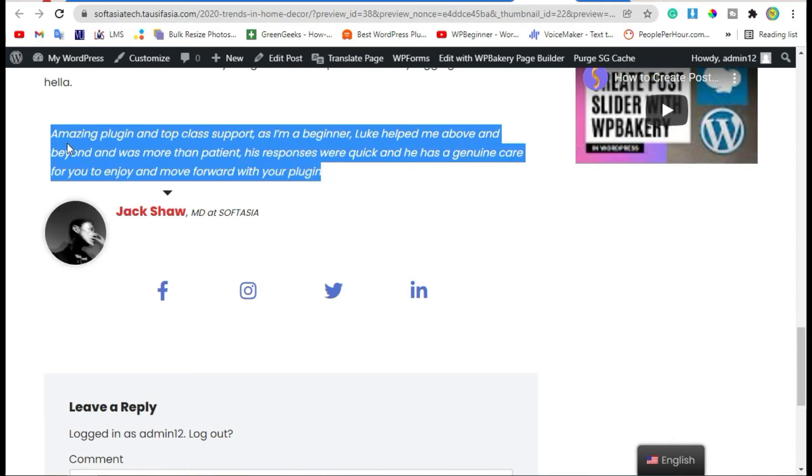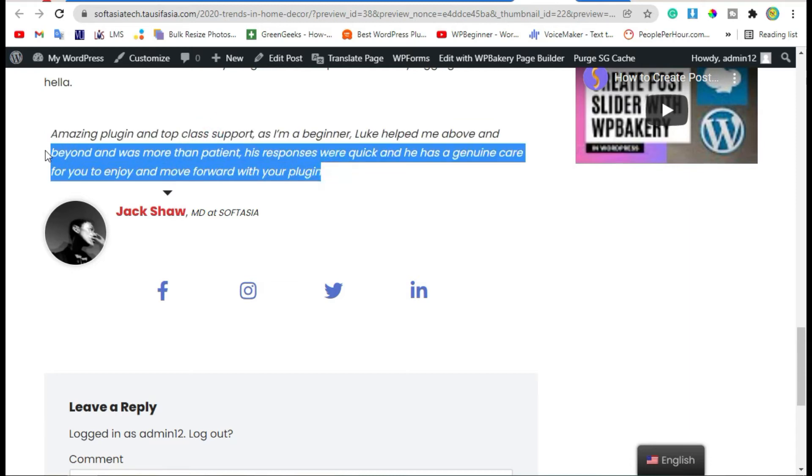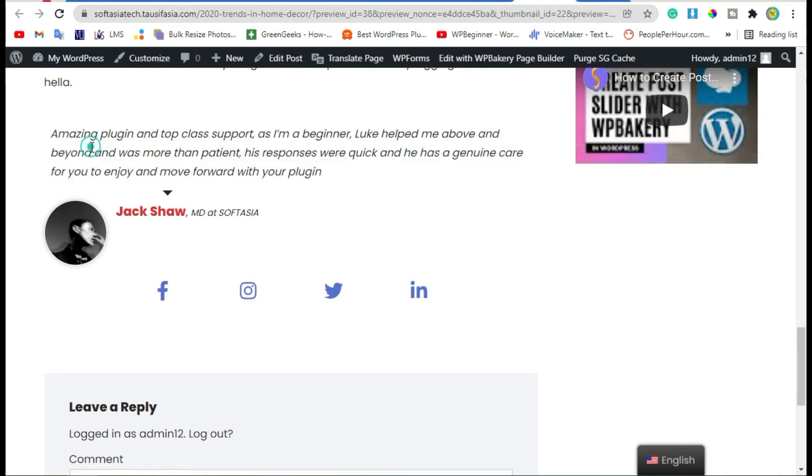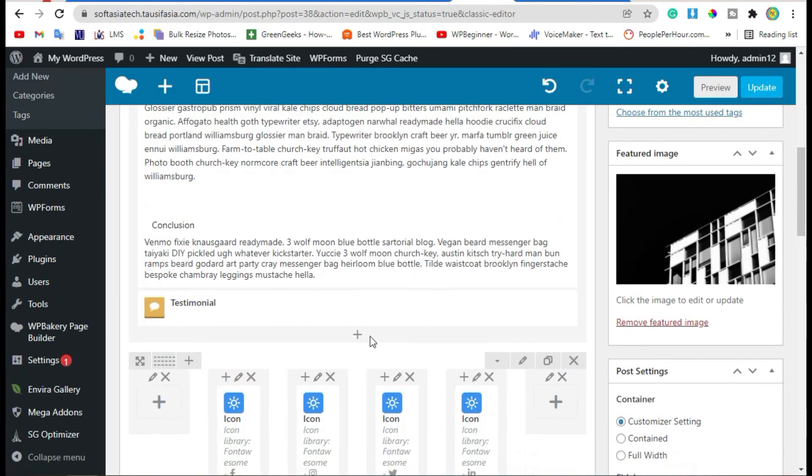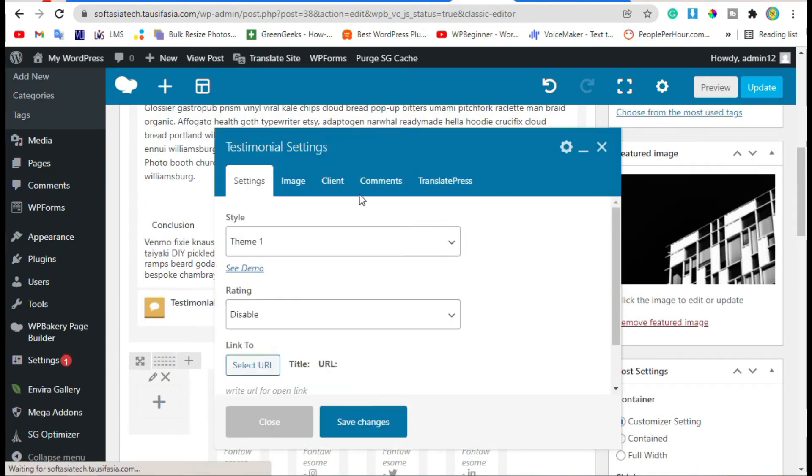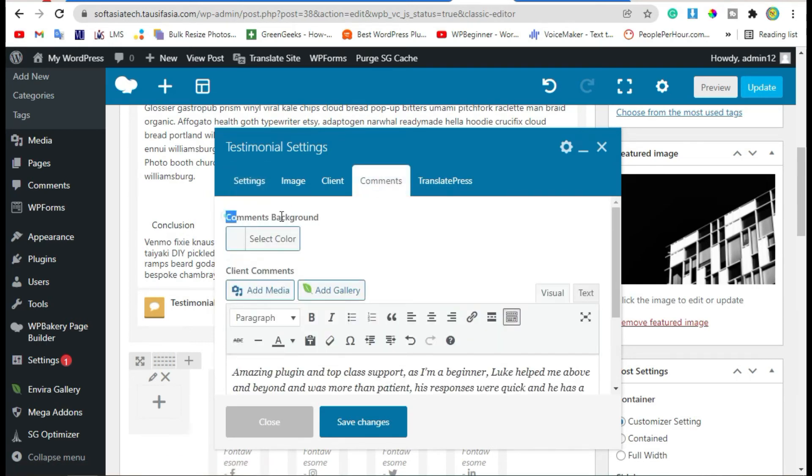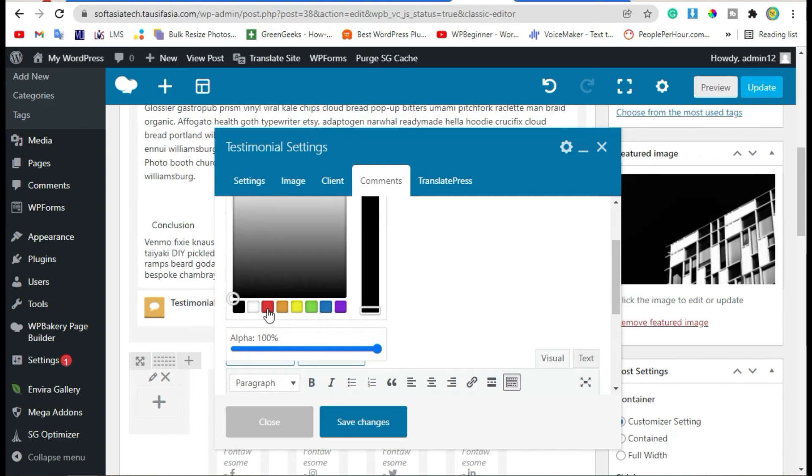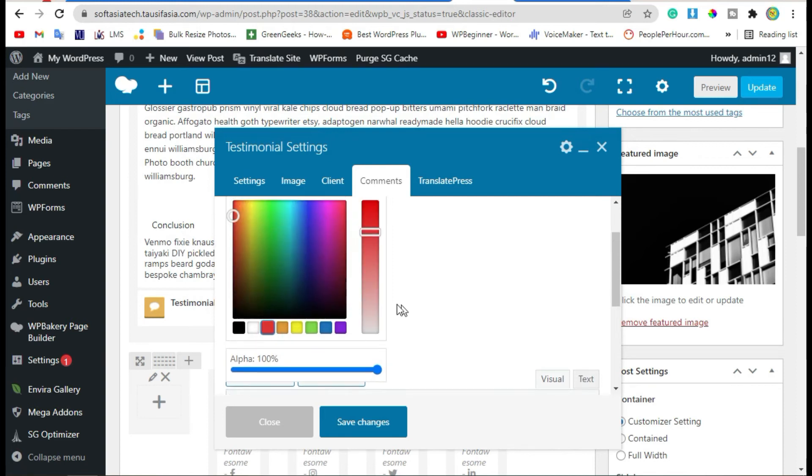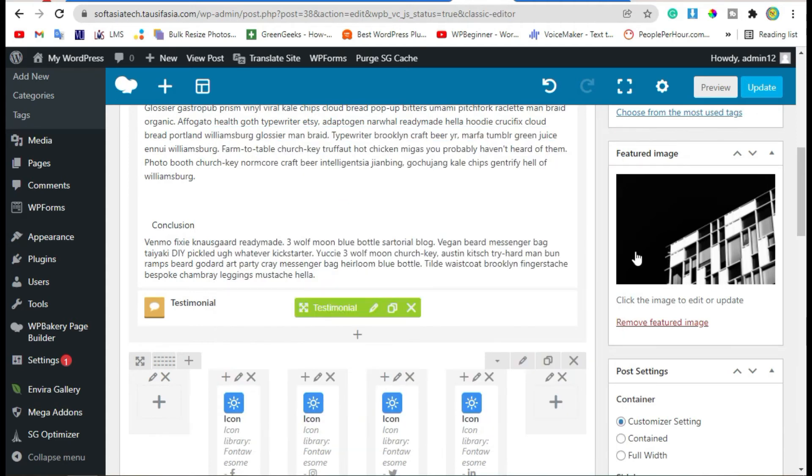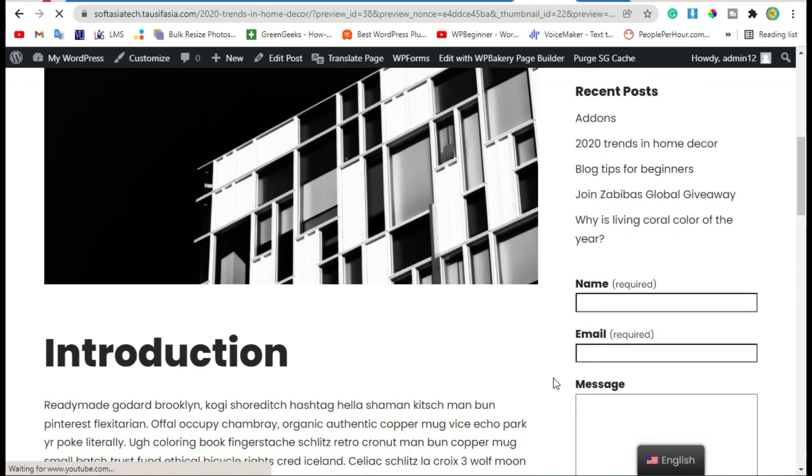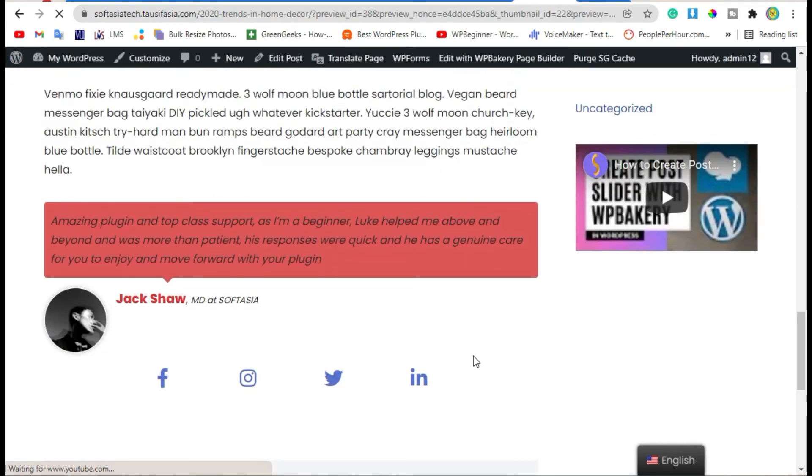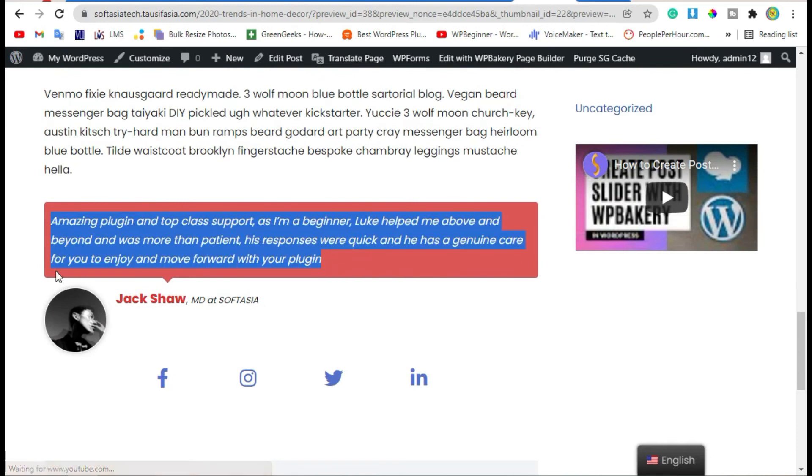Now we will add background color in this text. Let's go back to editor. Here, edit the widget. From Comments, change comment background to red and a little bit lighter. Now save changes and preview again. Now you can see your text was highlighted.